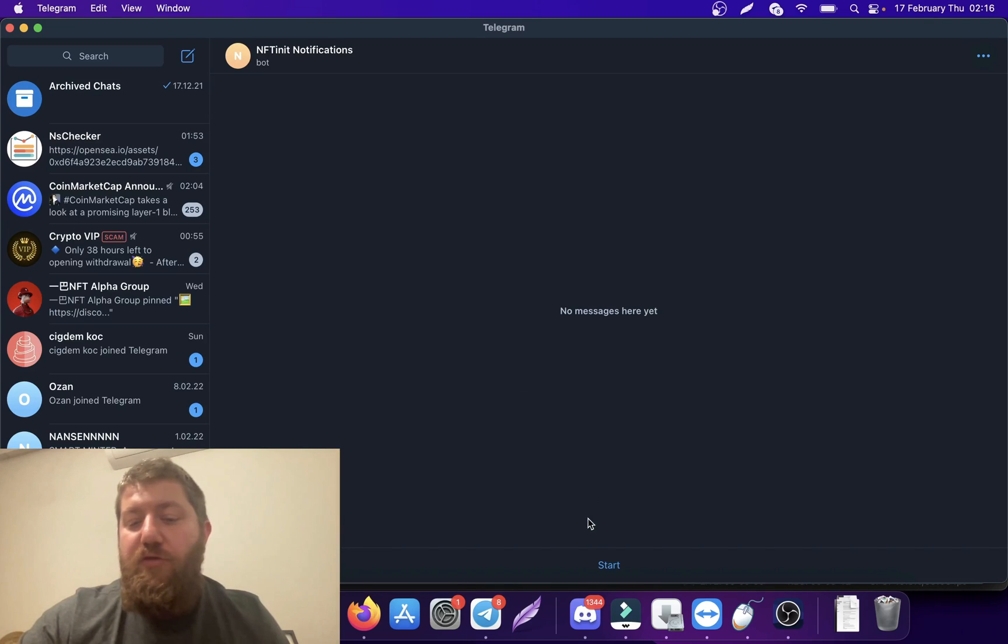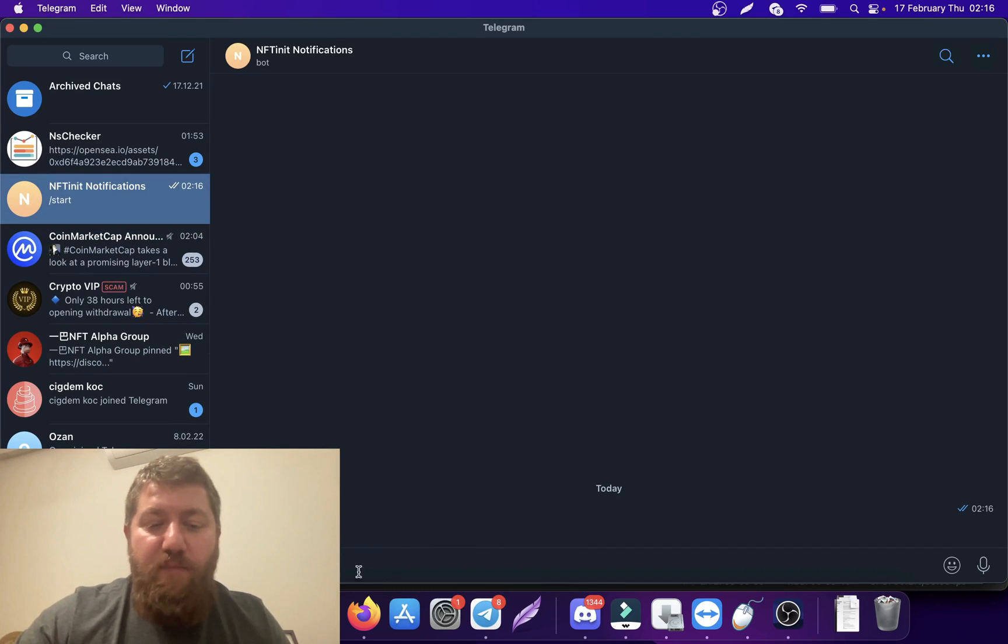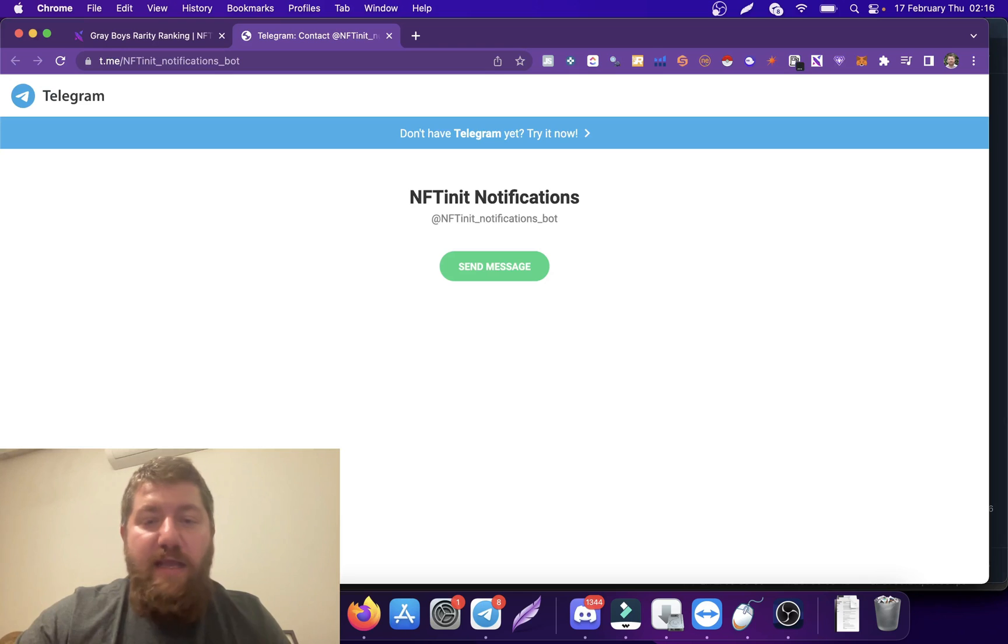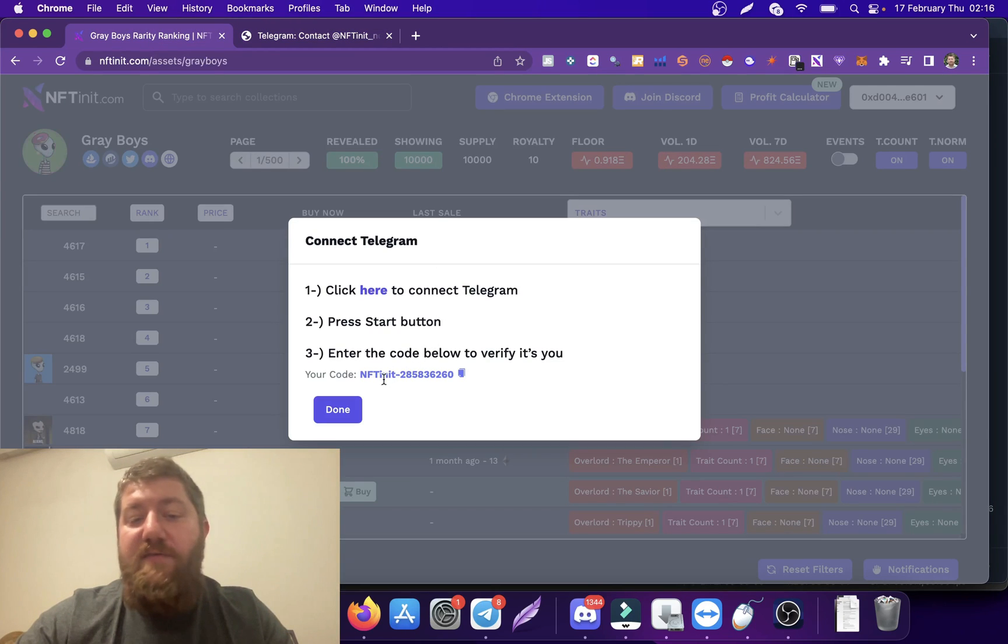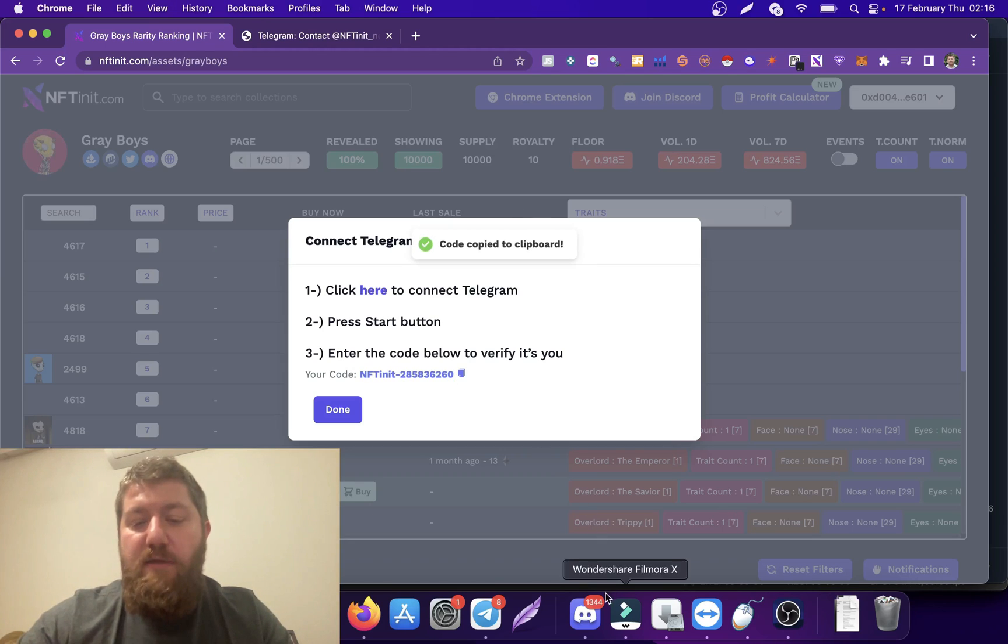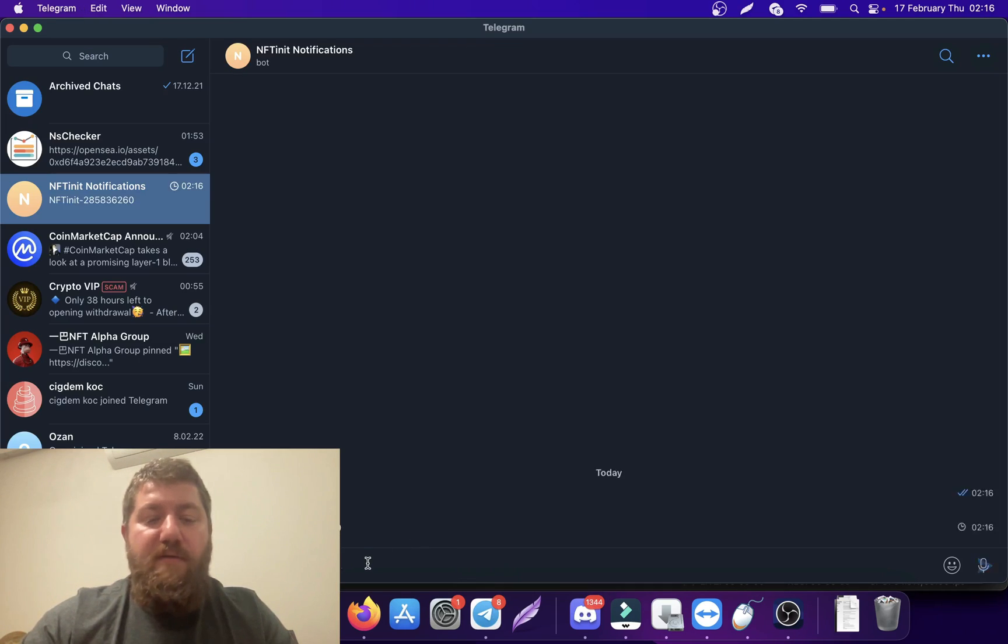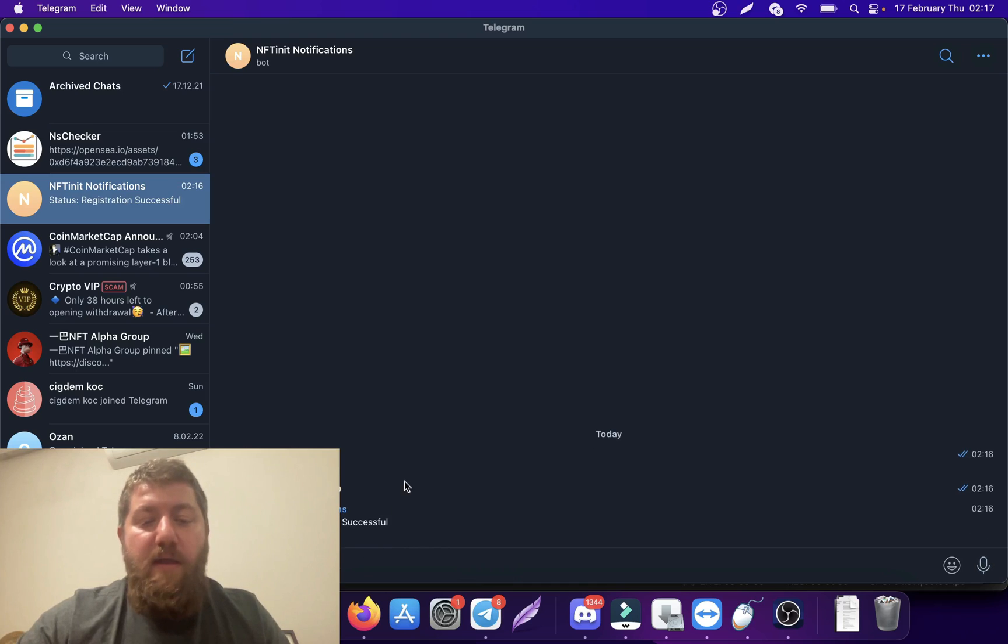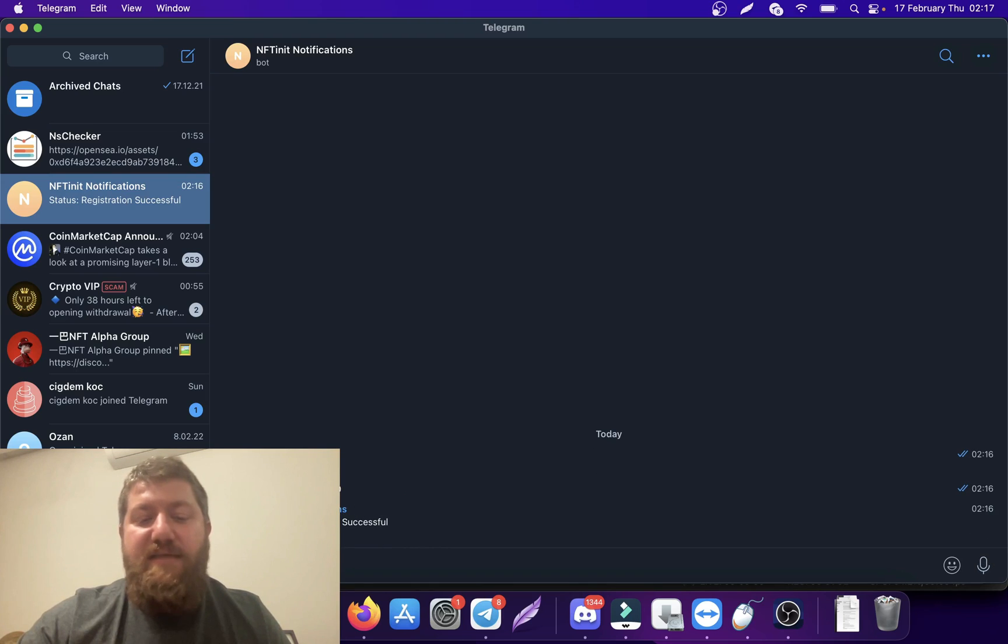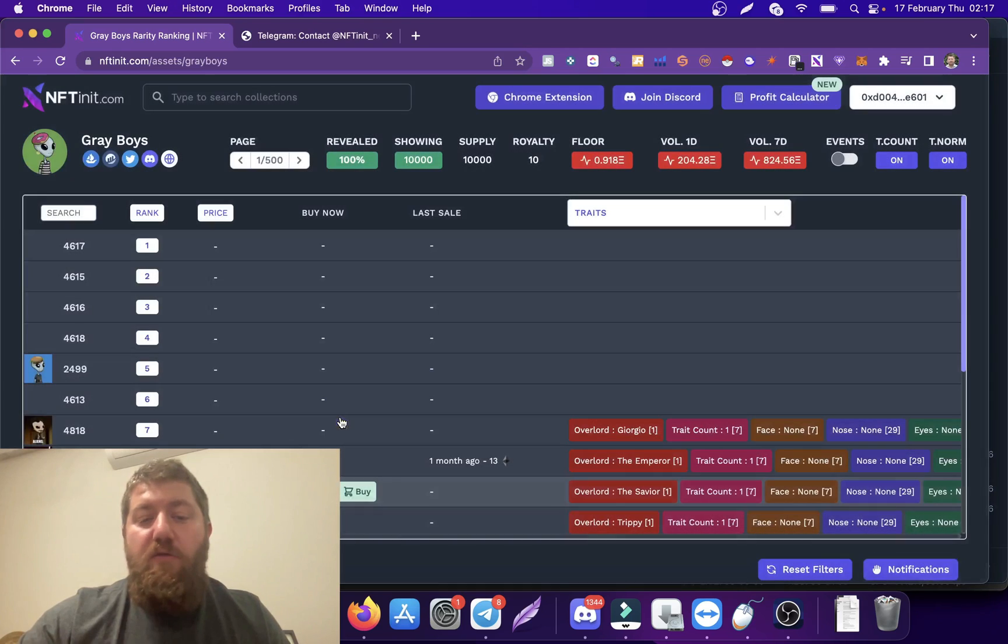After you click this start button, you can enter the code given to you so the system will know that it's you. You can actually click on this copy button and paste it on Telegram. And here you go, the registration is successful. Now you can go back to the system and click on done.